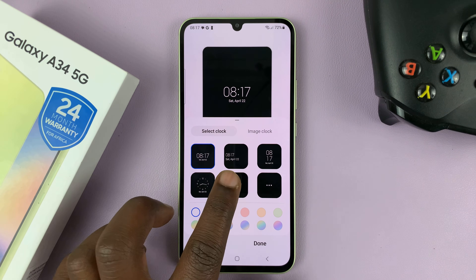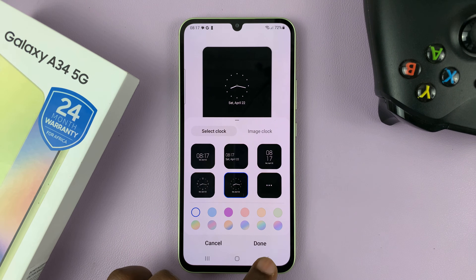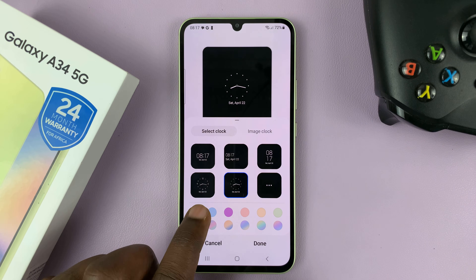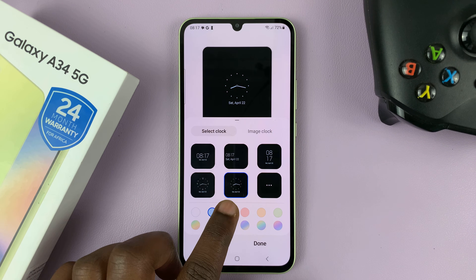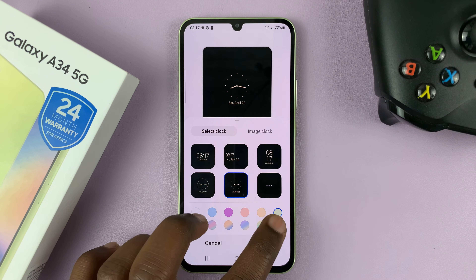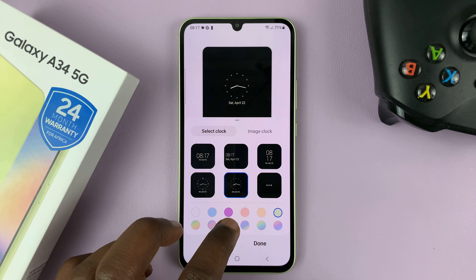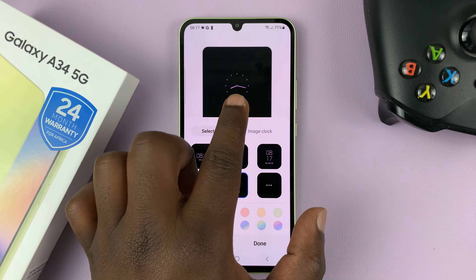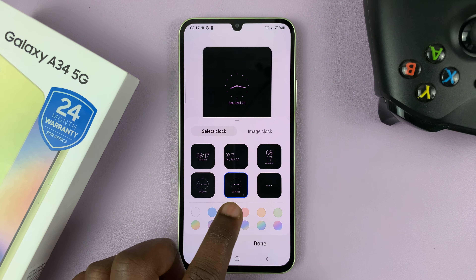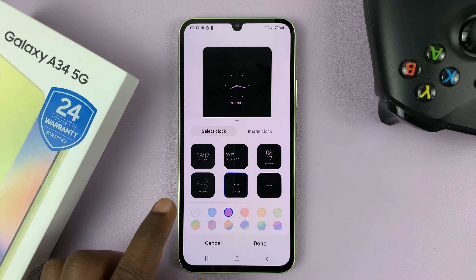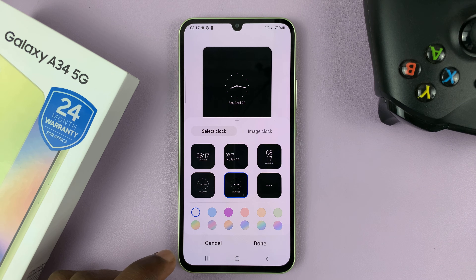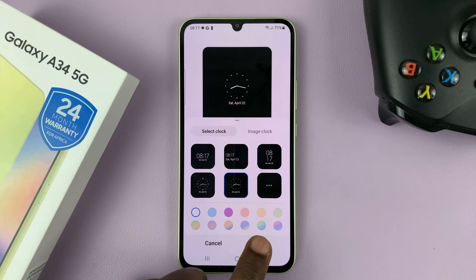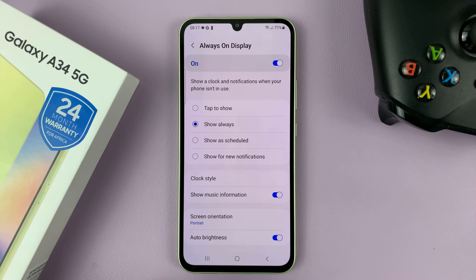Choose yours and then tap on Done. Even before you tap on Done, you can actually customize it with different colors. As you can see, there's a live preview of what it's going to look like. Or you can go with the default color and then tap on Done.